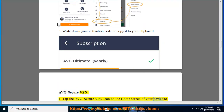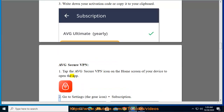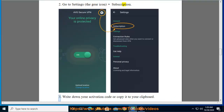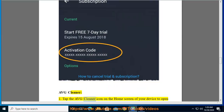AVG Secure VPN (Android): 1. Tap the AVG Secure VPN icon on the home screen of your device to open the app. 2. Go to Settings (the gear icon) > Subscription. 3. Write down your activation code or copy it to your clipboard.